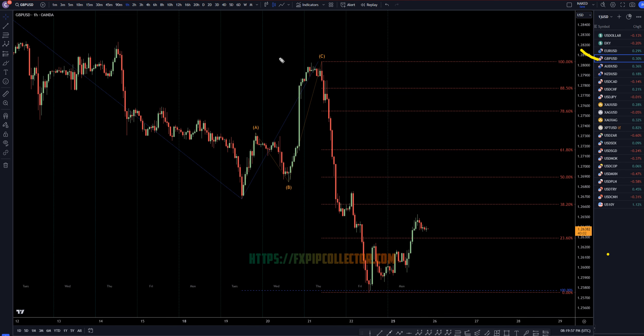If you'd like to see my full top-down analysis on the pound dollar, make sure you check out the video linked at the end of this video over here.